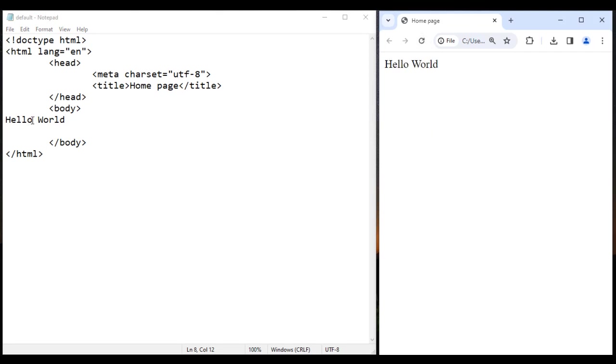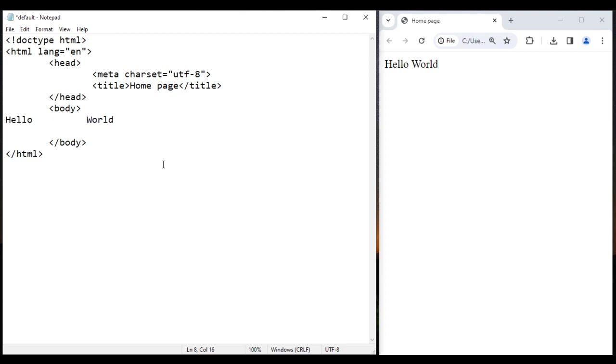Now I want 10 spaces in between hello and world. So what I do? I press space bar 1, 2, 3, 4, 5, 6, 7, 8, 9, 10 times. I save this, go to browser and reload. You see that I am not getting 10 spaces. I am getting only one space. Why?